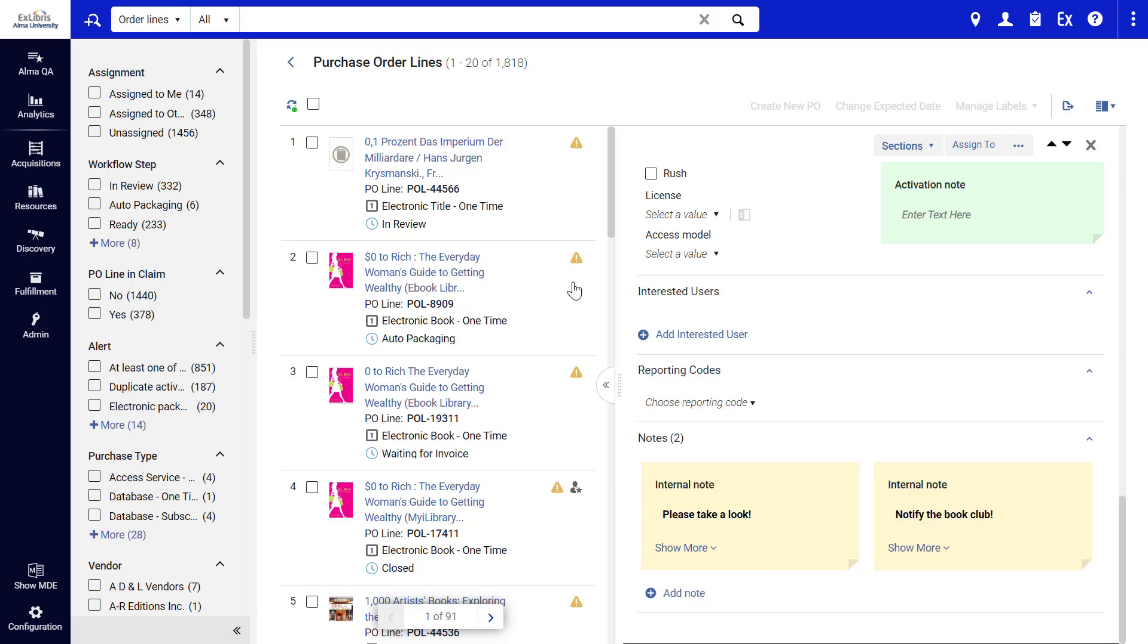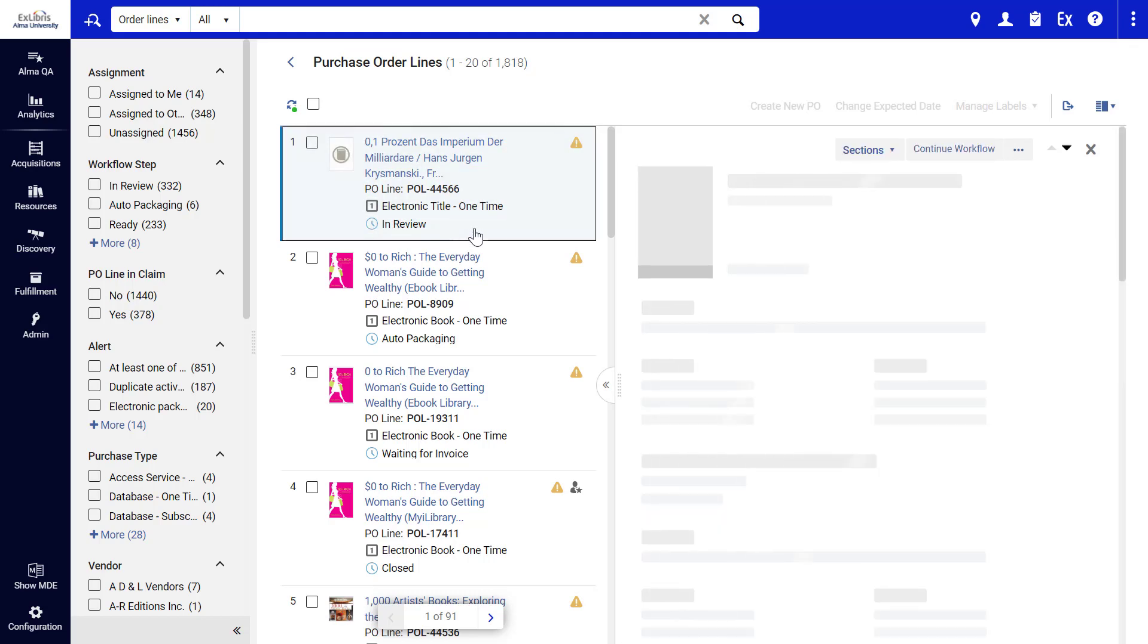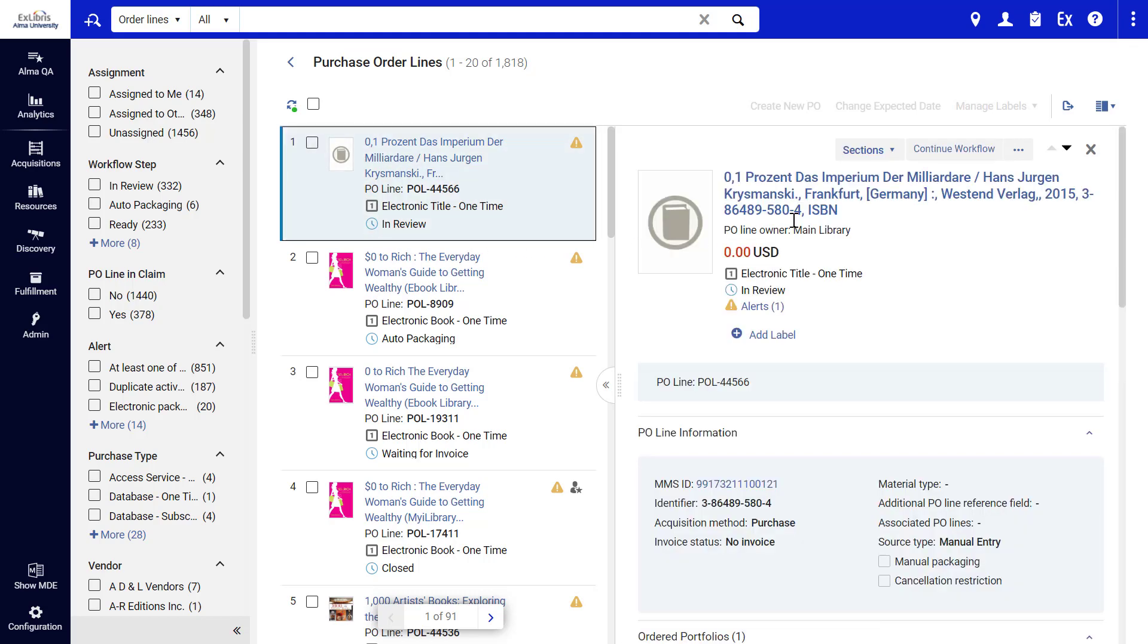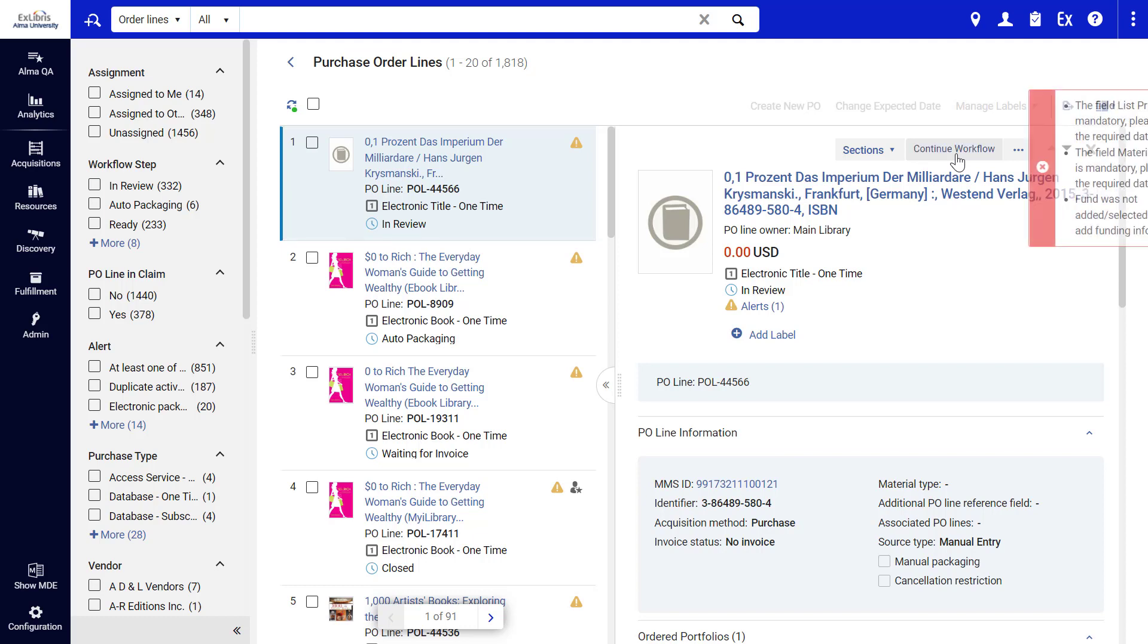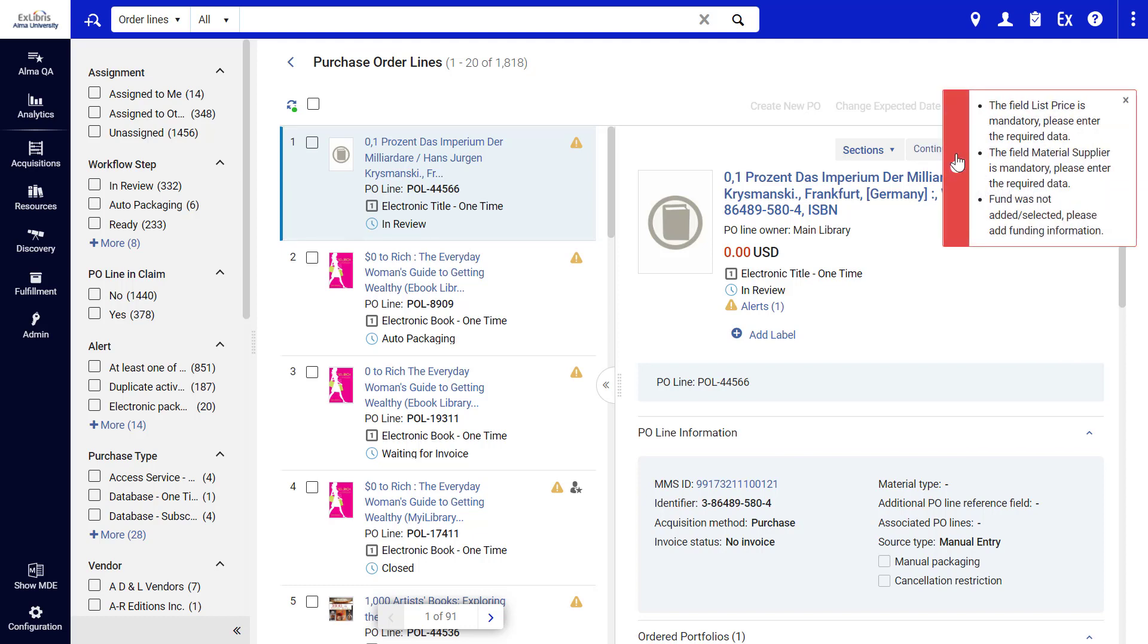When working on a P.O. Line of status In Review, you'll notice the Continue Workflow action. Clicking Continue Workflow attempts to move the P.O. Line to the next step of the workflow, for example from Review to Packaging, and raises any errors and warnings that may occur.